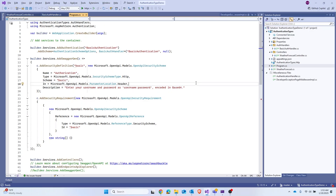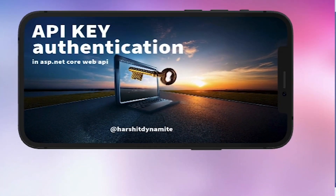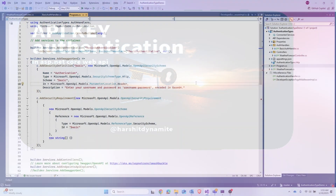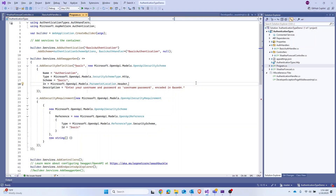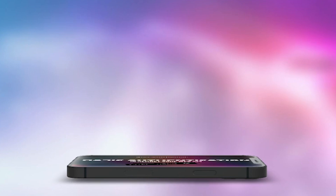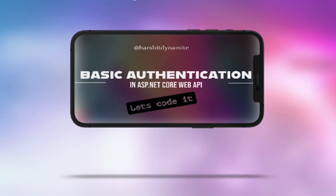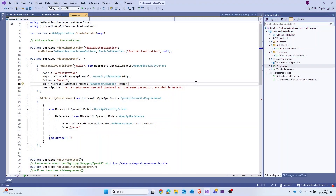Welcome back everyone. We are now going to learn how to implement API key-based authentication. We already did an explanatory video about what API key-based authentication is — you should see the link in the description box below. I suggest you watch that. We have also already covered basic authentication in ASP.NET Core Web API; I suggest you watch that before we start implementing API key authentication.